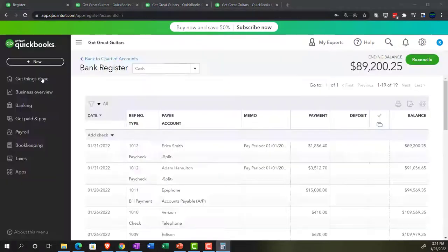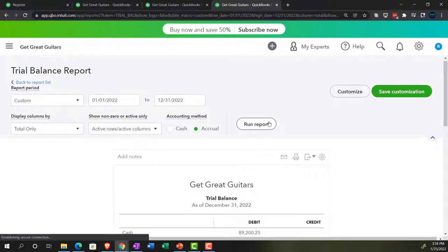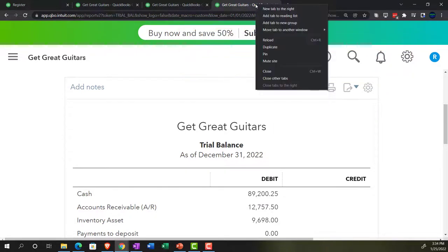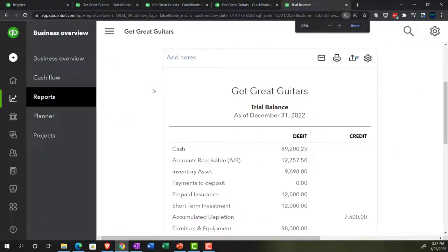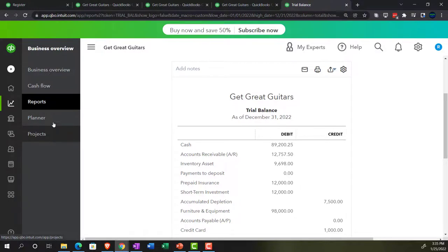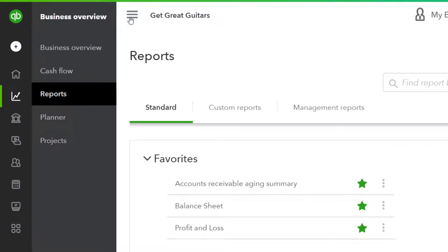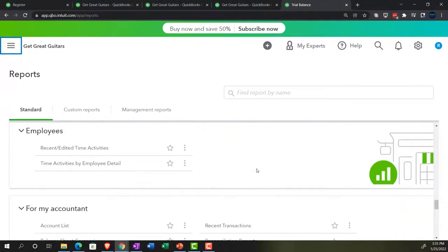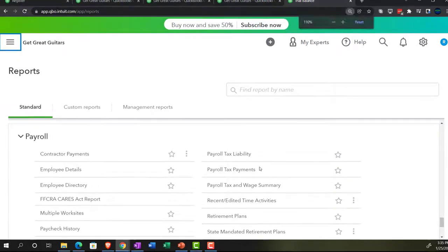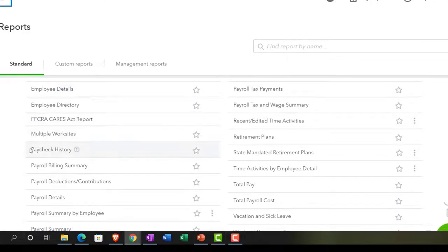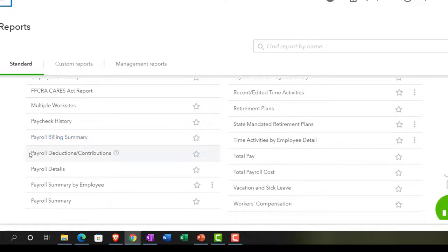Going back to the trial balance and refreshing that report. I also want to note that you can look at payroll reports now that we have payroll activity — right-click the tab to duplicate it. Payroll can get quite complex in terms of reporting requirements: the 941s quarterly, the 940 at year end, W-2s, W-3s, and so on. In the business overview under reports, scrolling all the way down, we can find the payroll information: contractor payments, employee detail, employee directory, paycheck history, payroll billing summary, payroll deductions, payroll detail, and payroll summary by employee.